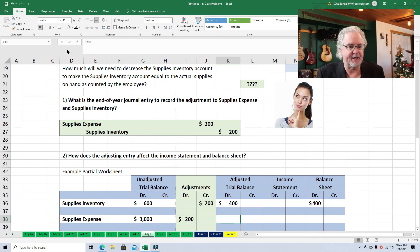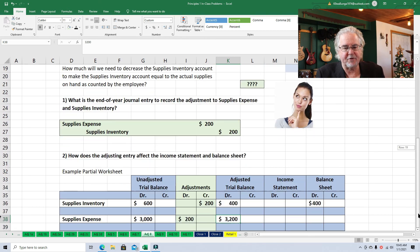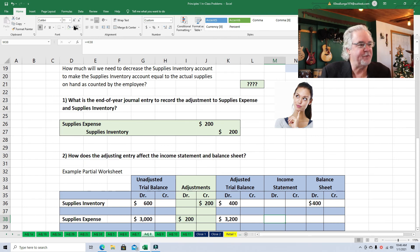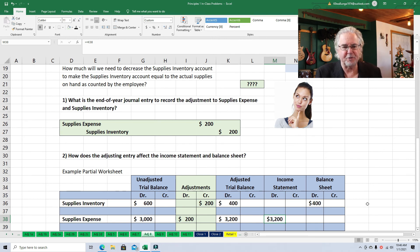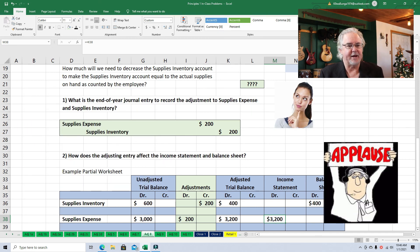We've got a debit of $3,000 and a debit of $200, bringing us to a debit of $3,200. Where does supplies expense go — the income statement or the balance sheet? What two things go on the income statement? Revenues and expenses. So we'll put that $3,200 on the income statement. It may look like debits and credits don't balance here, but that's because we're just looking at a partial bit of this worksheet. We did everything correctly. This is a very common type of adjusting entry that you'll learn in school. If this video helped you out, hit that subscribe button and the like button, and I'll know to make more of these. Until next time, over and out.